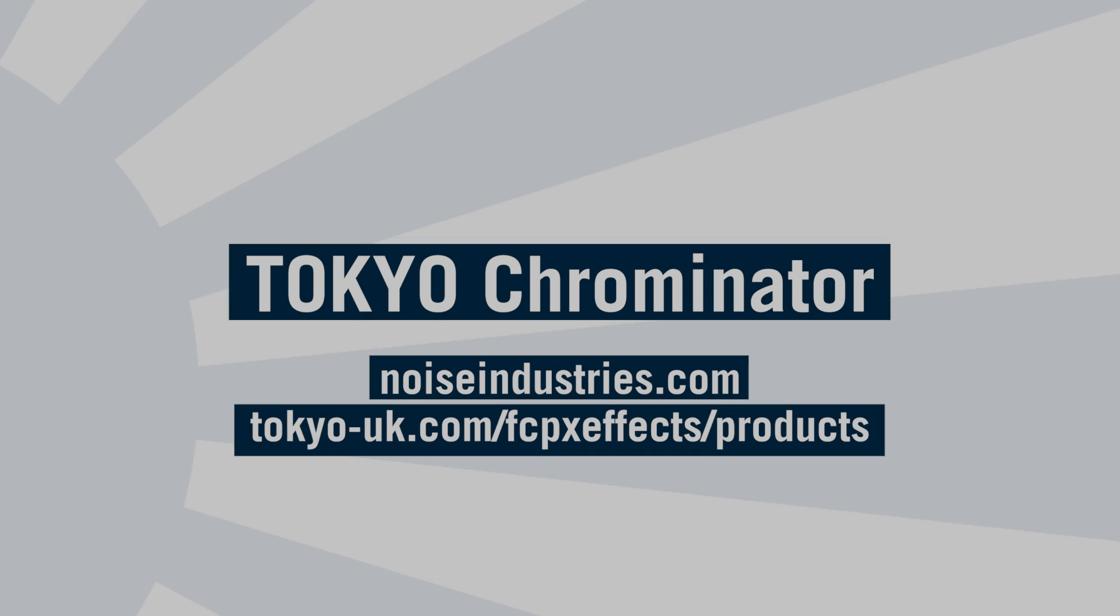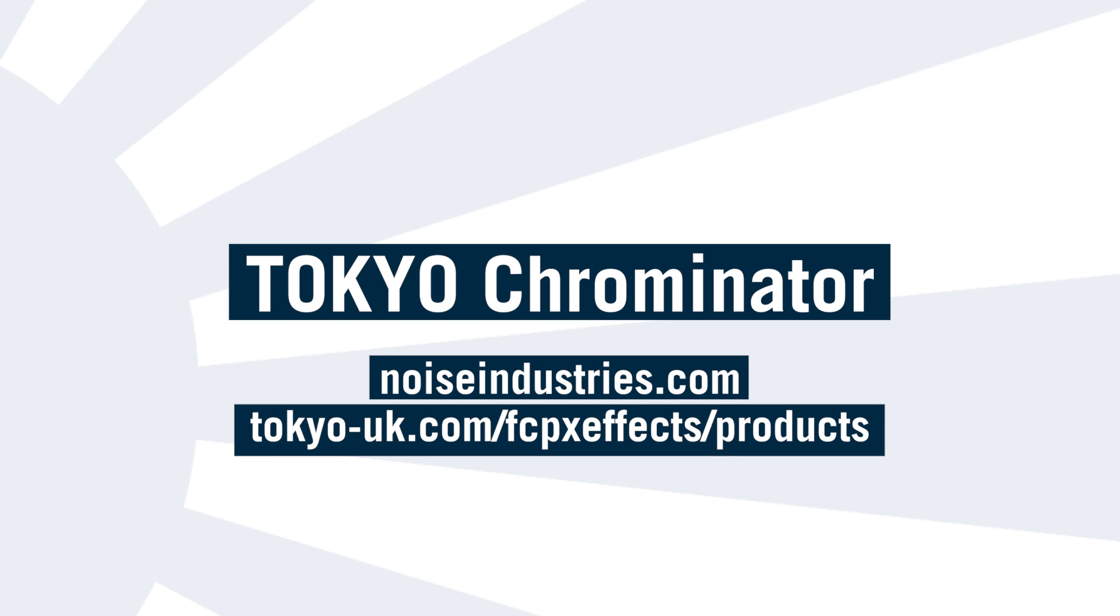Tokyo Chrominator gives you a really quick and easy way to achieve some impressive results. It's available exclusively through Effects Factory and you can download a fully functional demo right now to try it out for yourself.